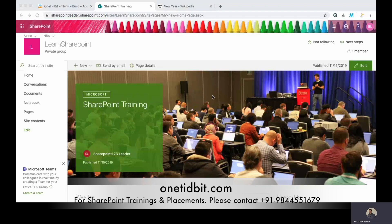Hello everyone. In this video we will see how to create a countdown timer for the upcoming new year. To create this countdown timer we need communication sites in SharePoint. There are modern web parts available, such as countdown timer, weather, and Twitter integration. So let's see how to create a countdown timer now.